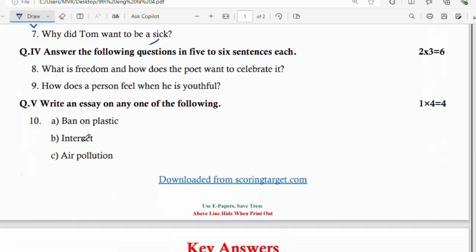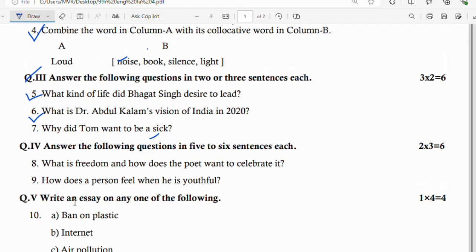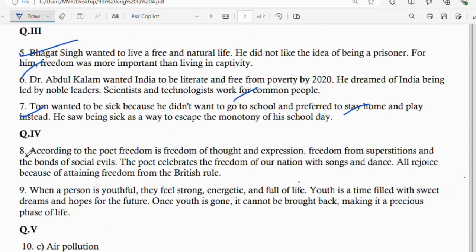Question number 4 section: answer the following questions in 6 sentences. Question number 8: what is freedom and how does the poet want to celebrate it? Freedom is freedom of thought and expression, and freedom from superstition and the bonds of social evils. The poet celebrates the freedom of our nation with songs and dance. All rejoice because of attaining freedom from British rule.